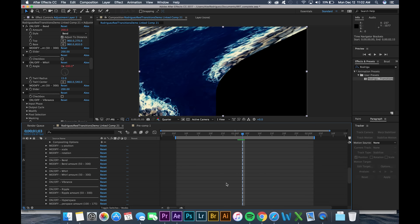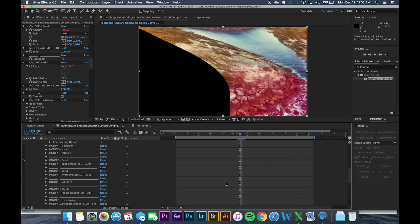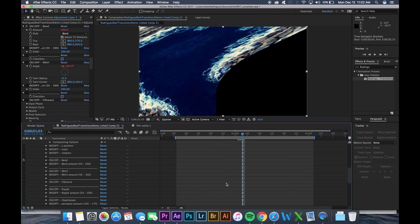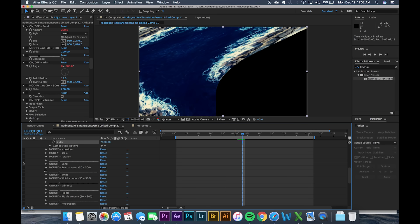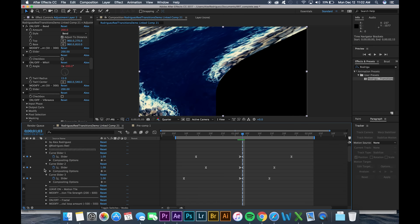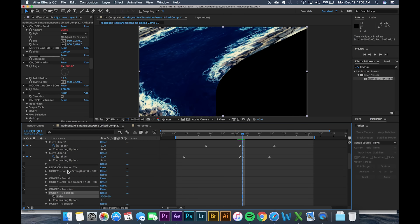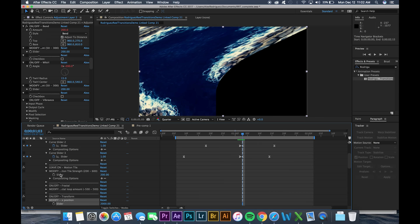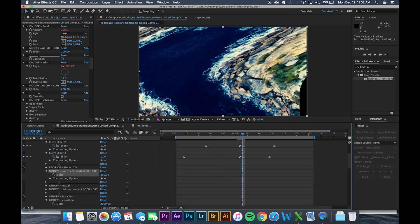So we see that we get this black area that's emerging on the far left and that's not good. So what we're going to do is we're going to find that frame where it changes from one clip to the other and then we're going to go up to our motion tile and then modify motion tile strength and bump this up in increments of a hundred until all that black is gone. So looks like we're going to have to do 400 for this one.